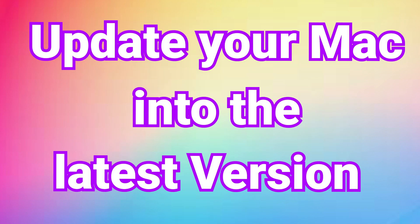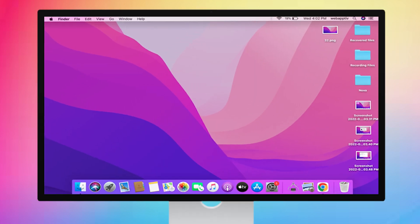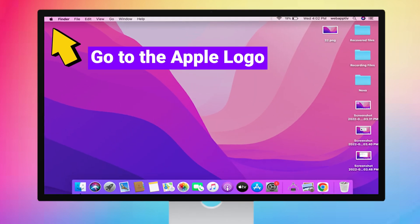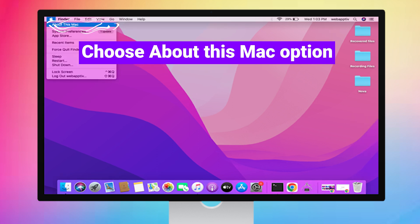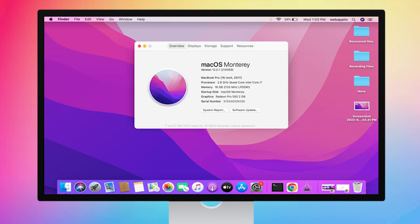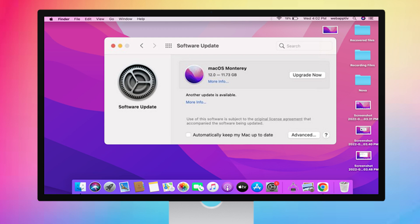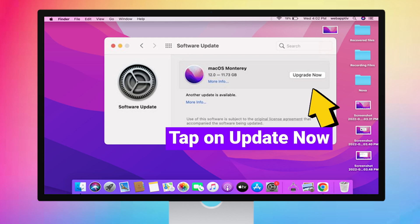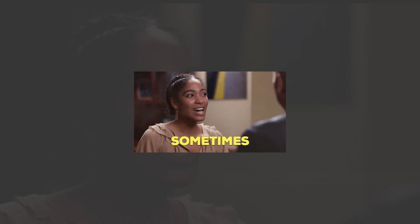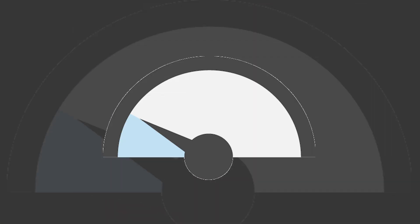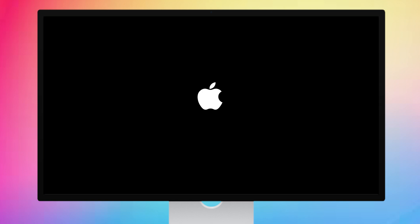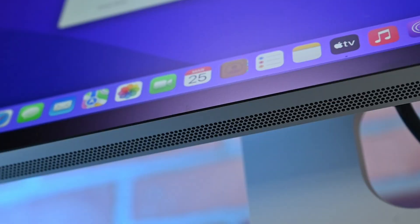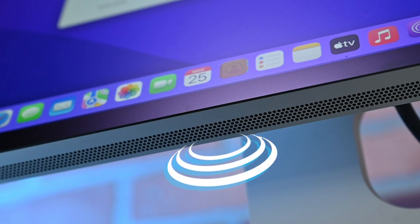If it does not update, then update your Mac to the latest version. To do that, go to the Apple logo on your Mac. Choose about this Mac option. Then, select the software update option. Check if any update is available. If yes, then tap on the update now option. And wait for a few seconds until the update is completed. Sometimes it may delay. That depends on your internet speed. Once the update is completed, your Mac will automatically restart. Now, check your speaker audio, if the speaker is working fine or not.